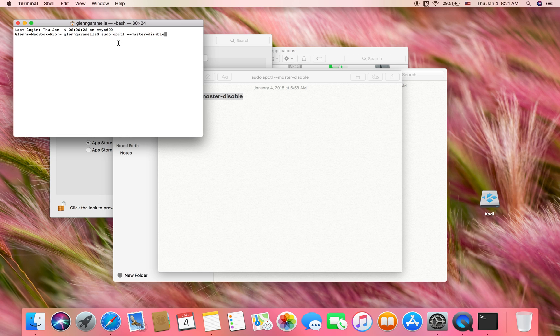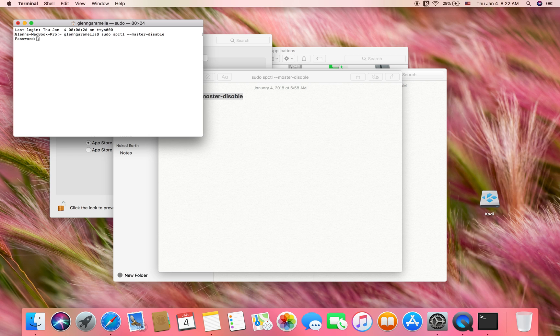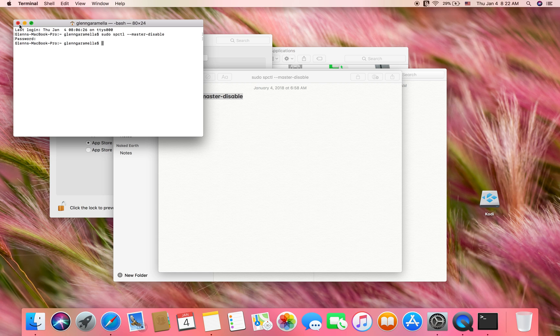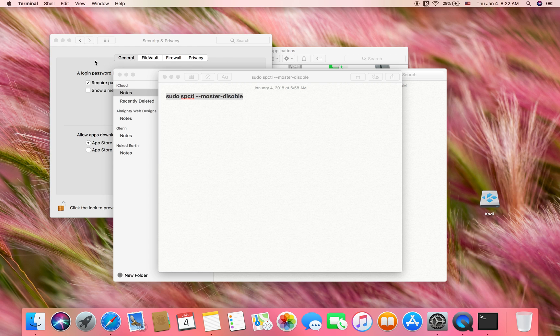Once you type that in, you're going to click enter. Then it'll ask you for your password. Click in your computer's password, click enter, and close this out.